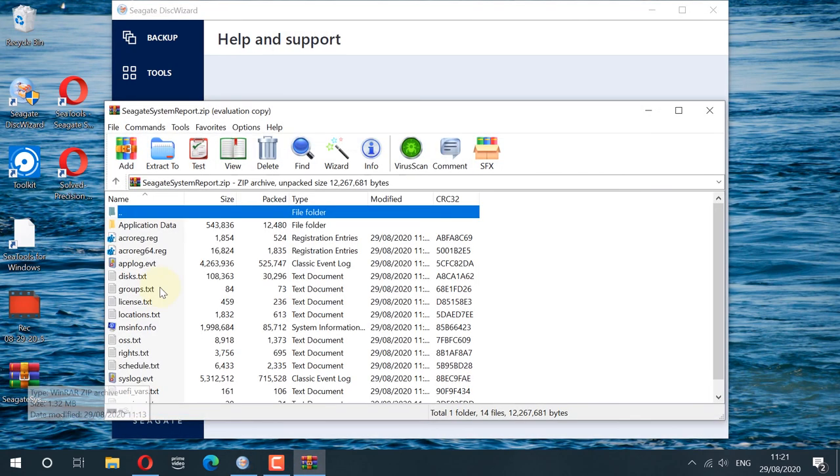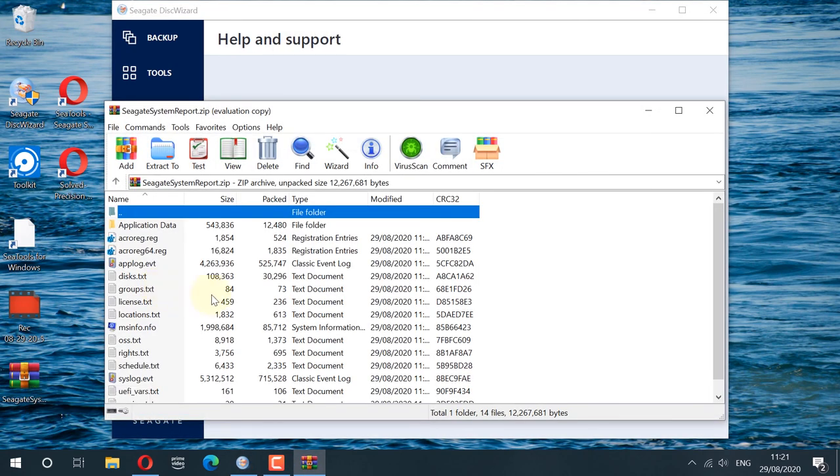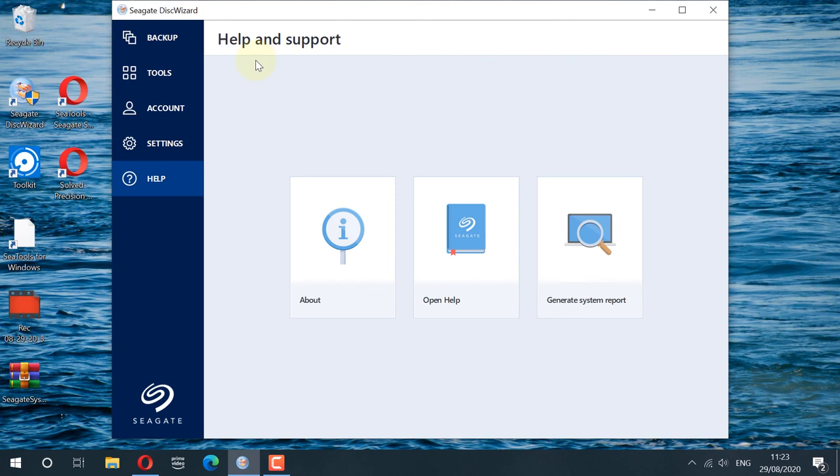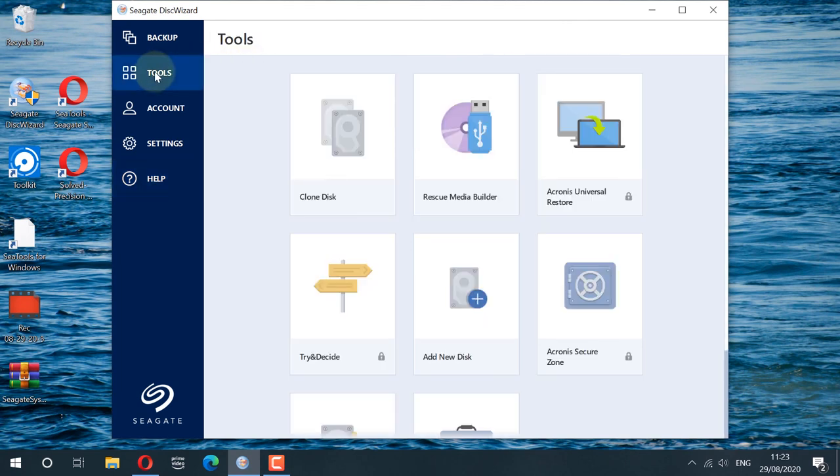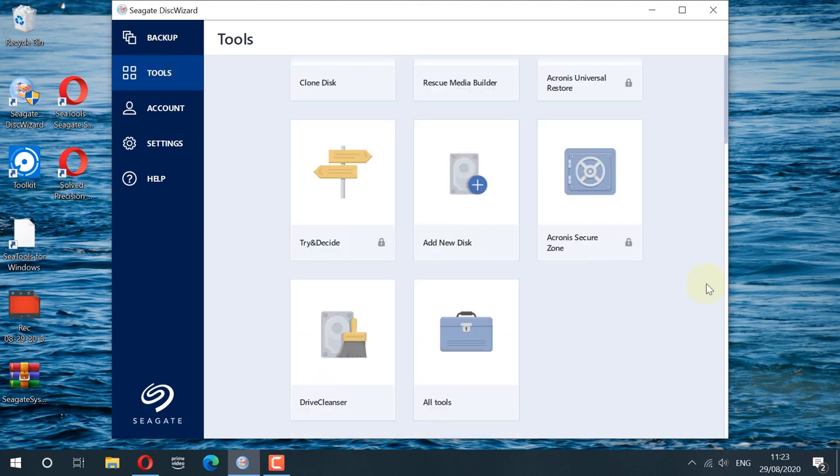And then if you open it, you can see a lot of files inside. Now if you click on the Tools section, you can see a lot of other nice tools that they got, for example, Clone Disk, Drive Cleanser, Add New Drive.